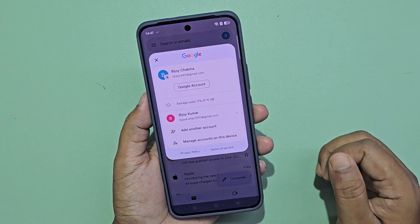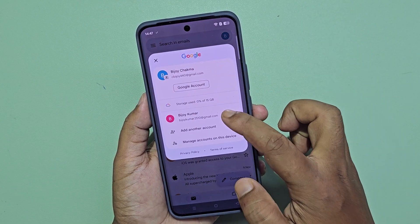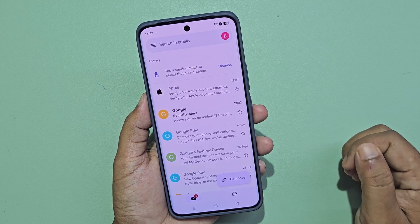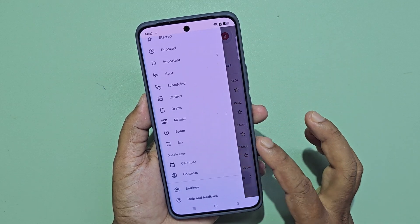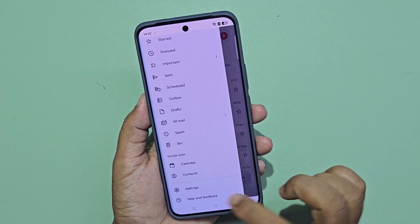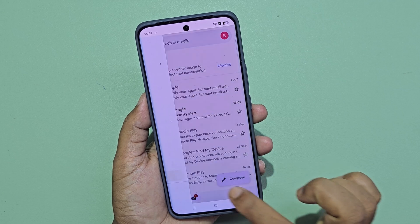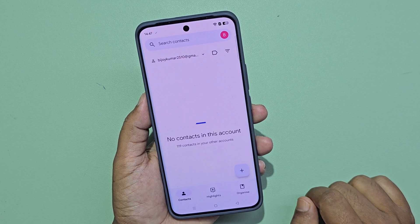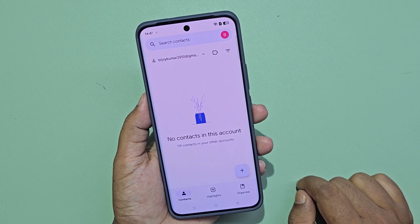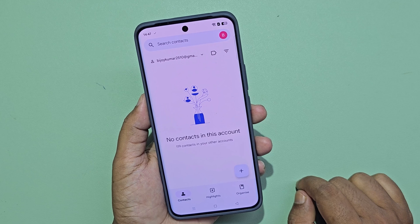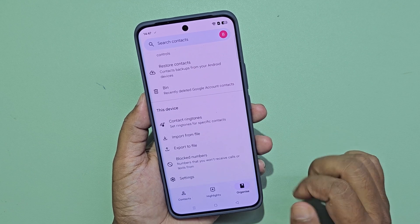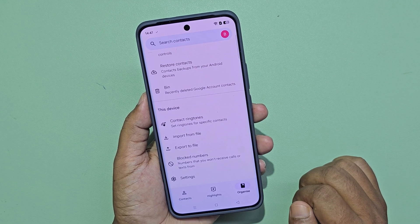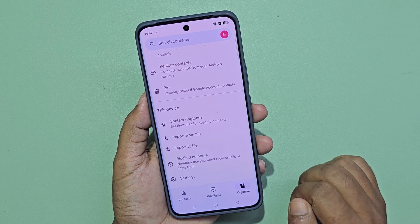Now I am going to another Gmail account. There are no contact numbers here. Now I will import the contact numbers from Google Drive.